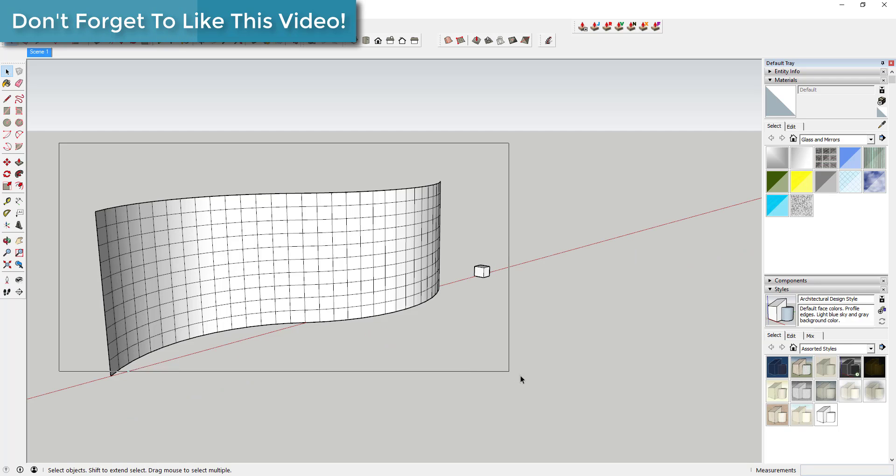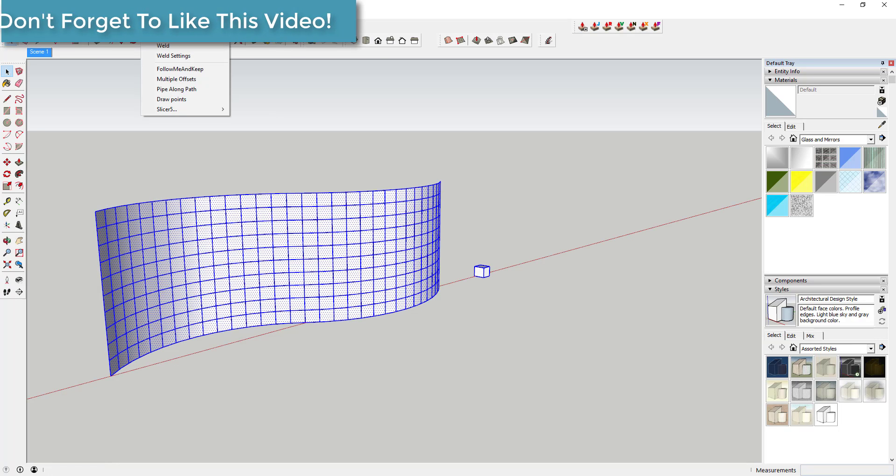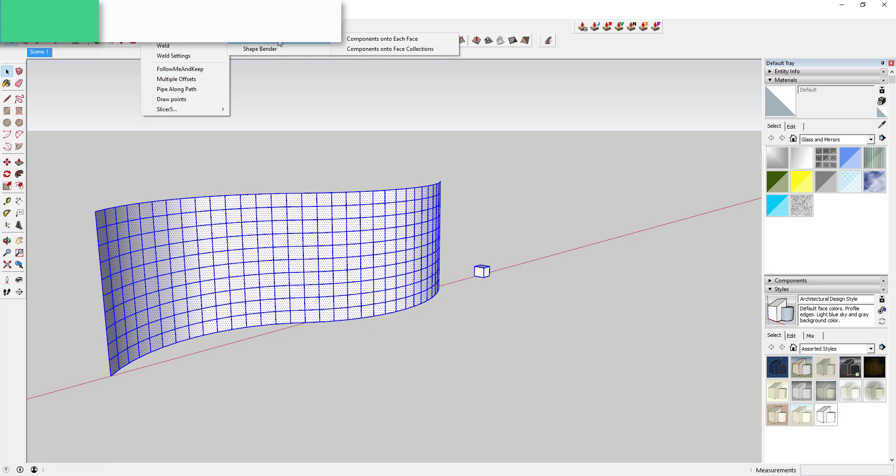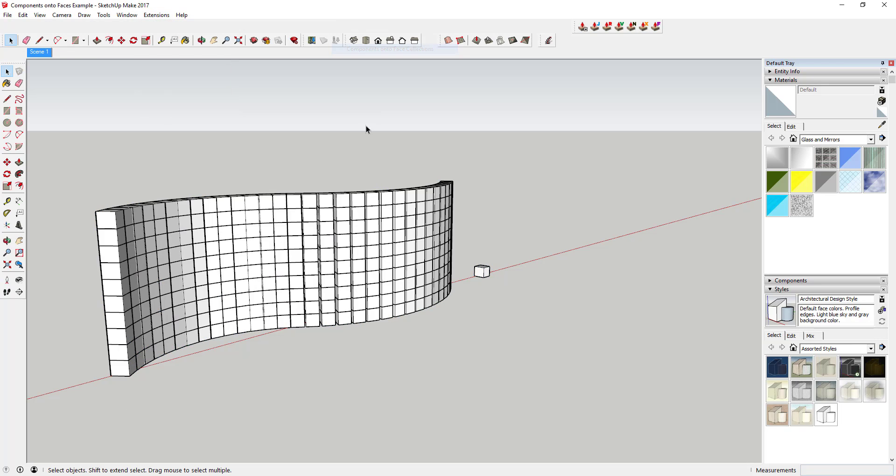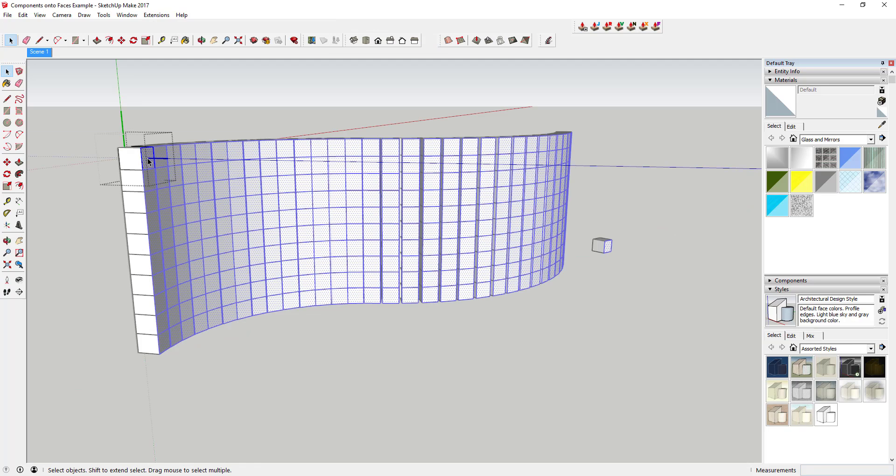Once the components are placed onto your faces, they maintain their component functionality, allowing you to customize the look of your objects quickly and easily.